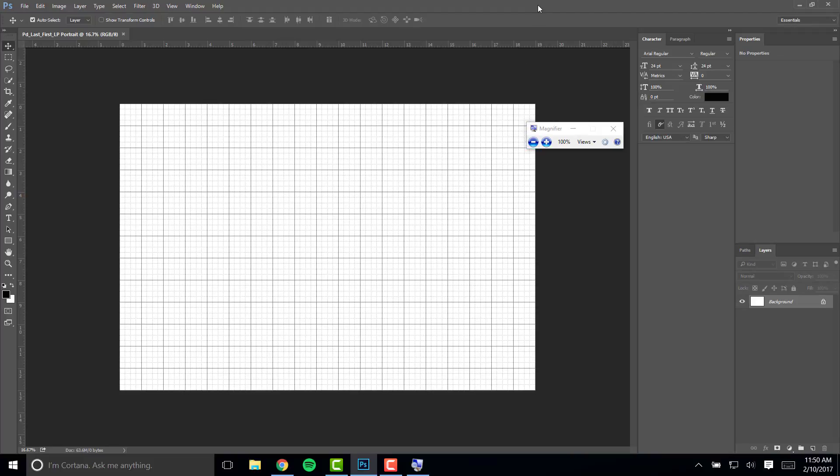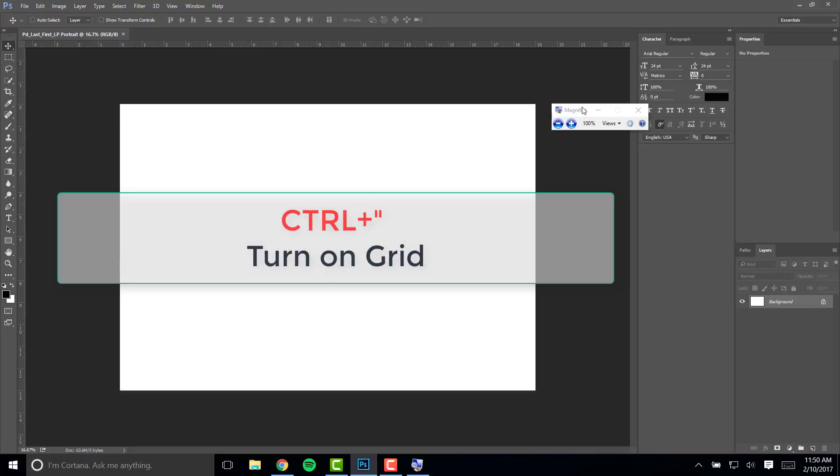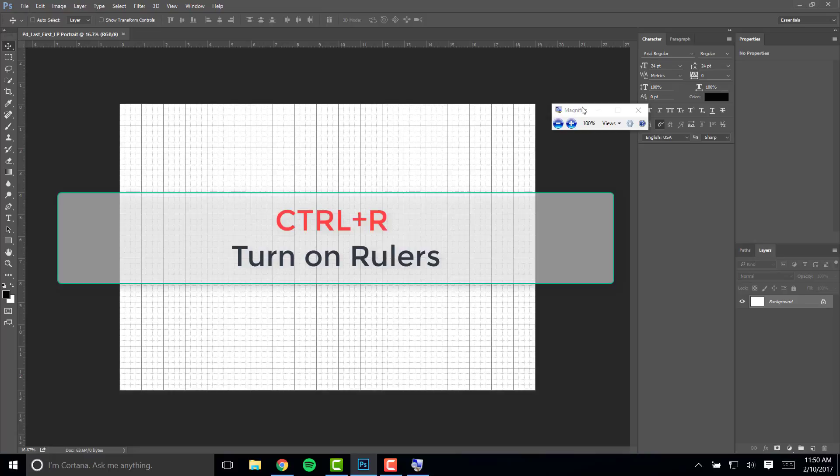When your document pops up the next thing that you want to do is turn on the grid. This is accomplished by clicking control quotation. Then you want to turn on your rulers. Control R will do that.